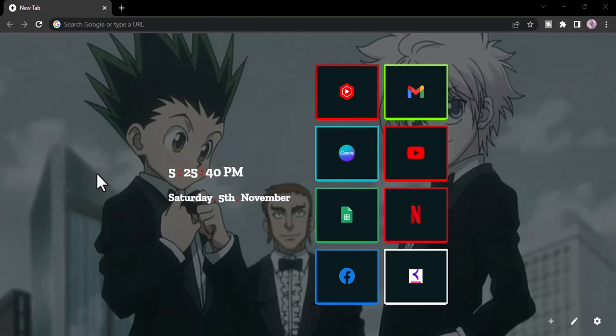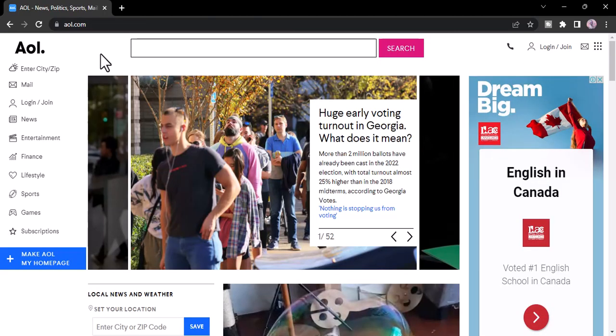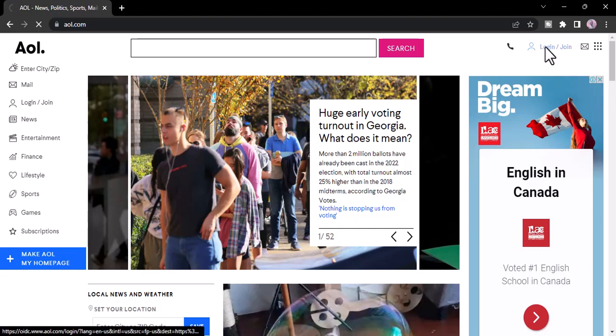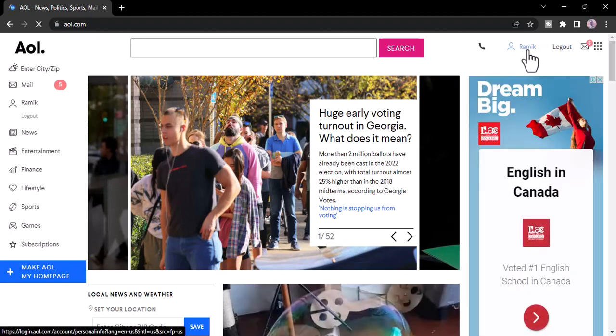Go to aol.com. Now once you're on the official home page of AOL, you'll have to log in to your AOL account first of all. So simply log into your account and once you're logged in, go to the mail.